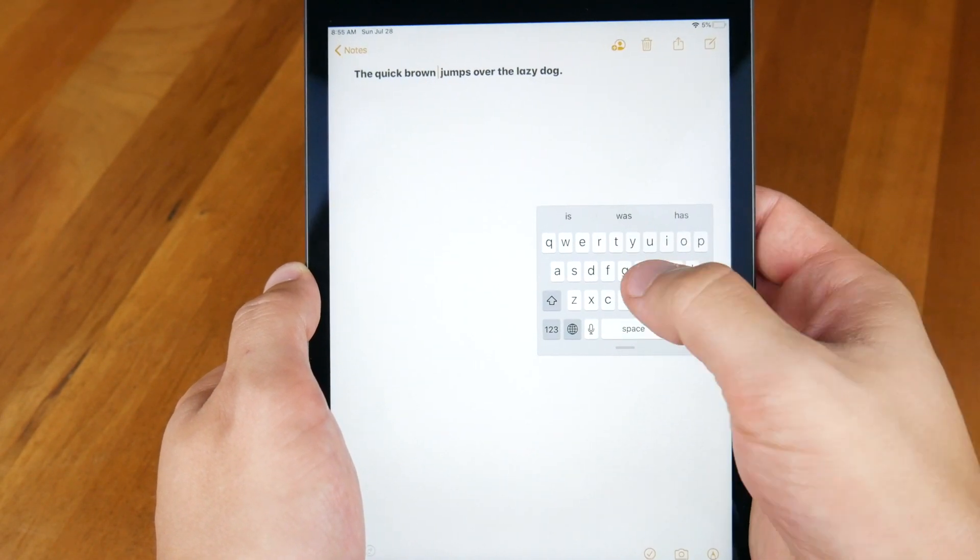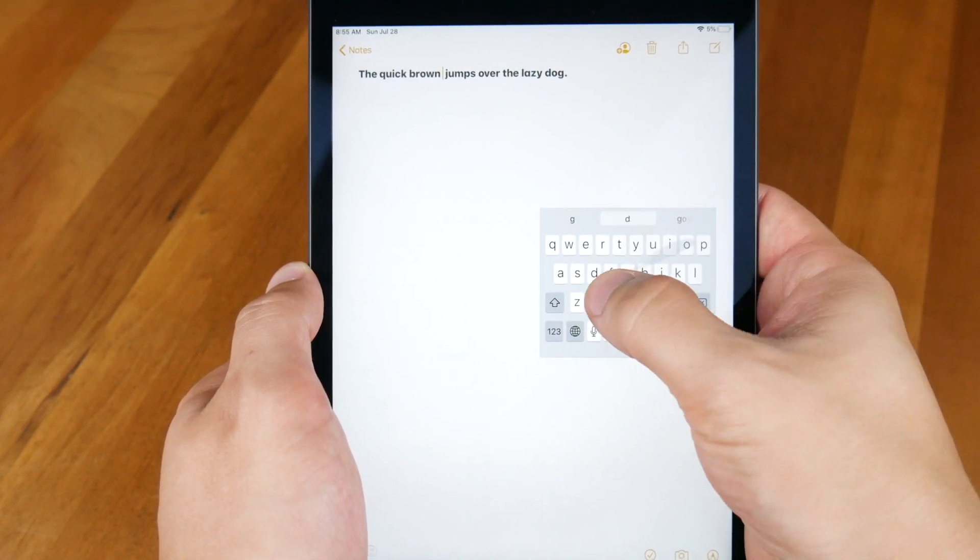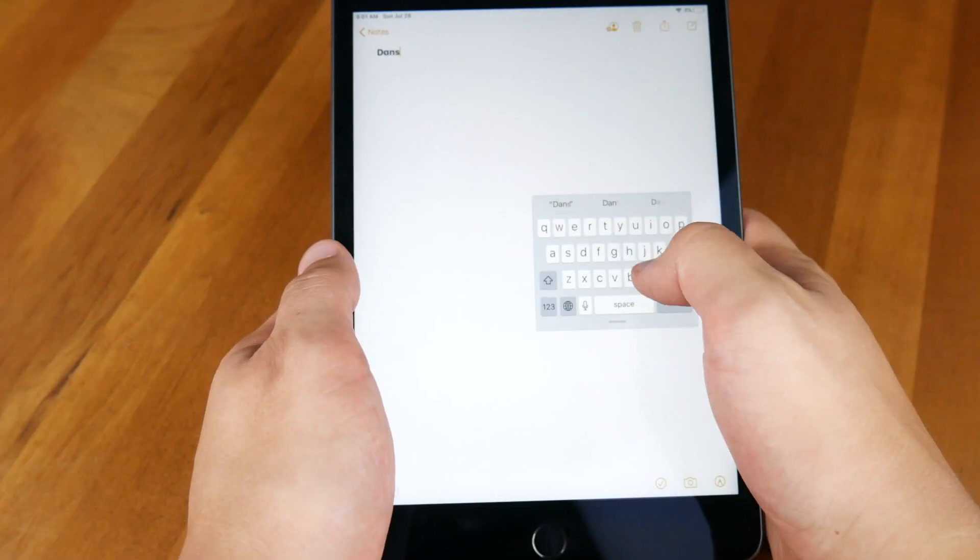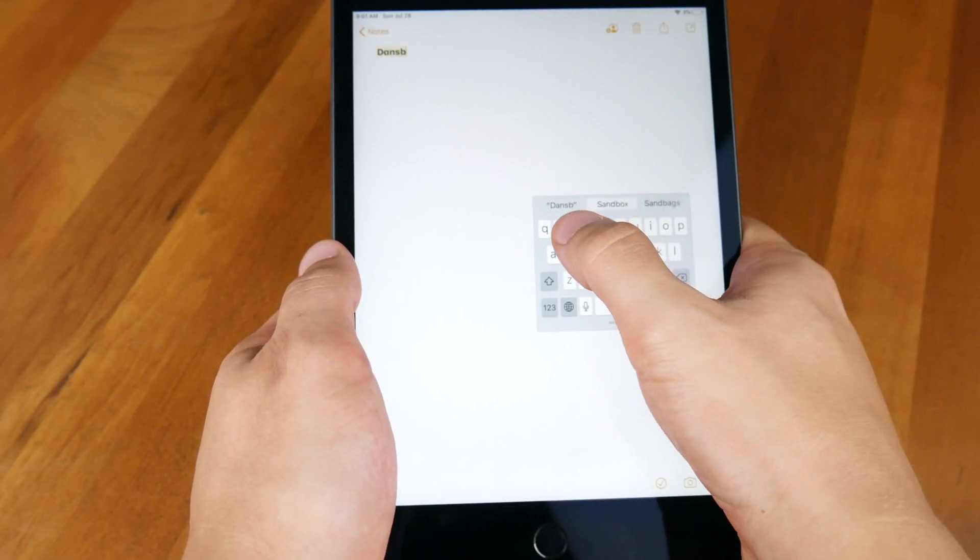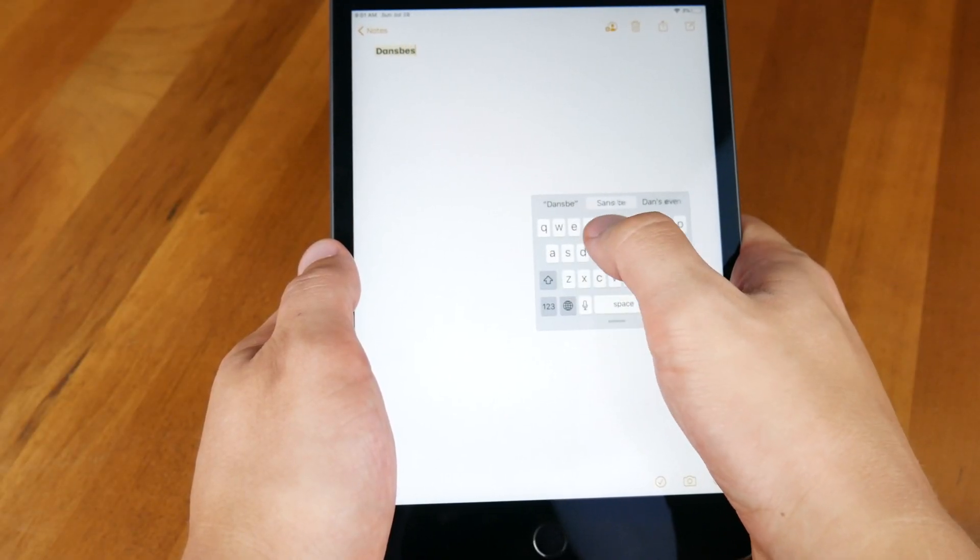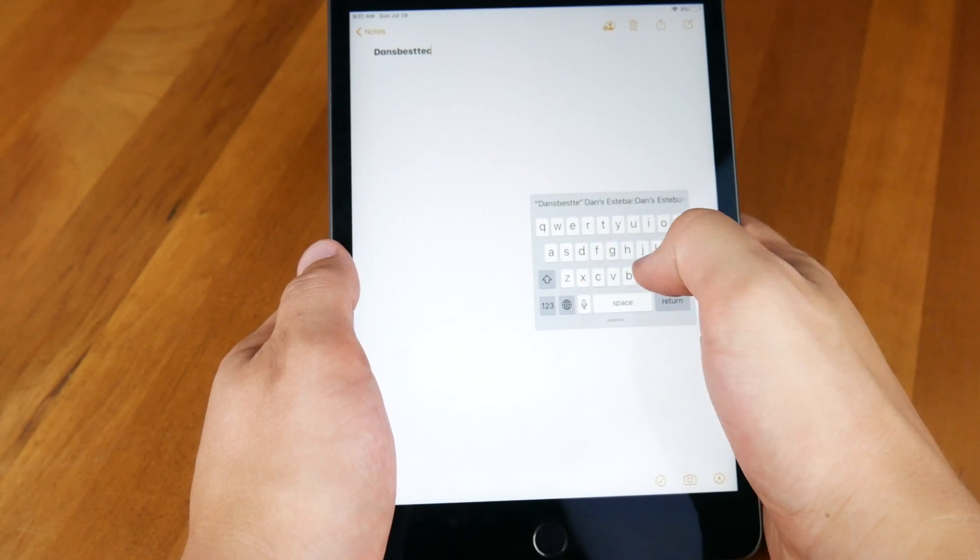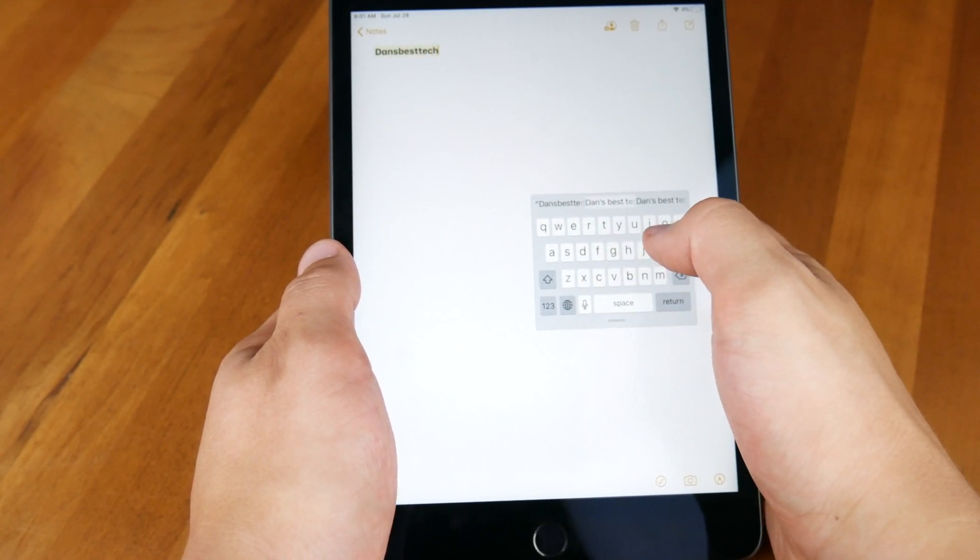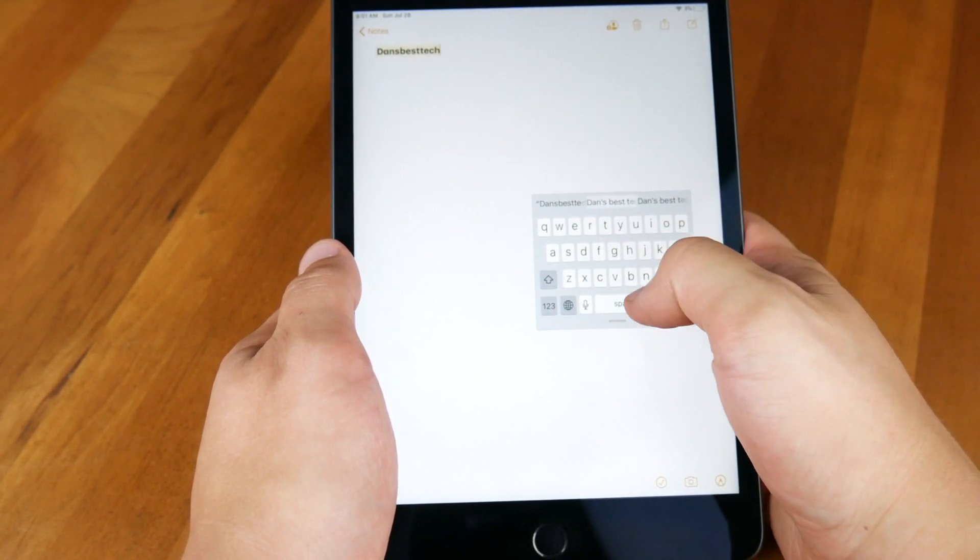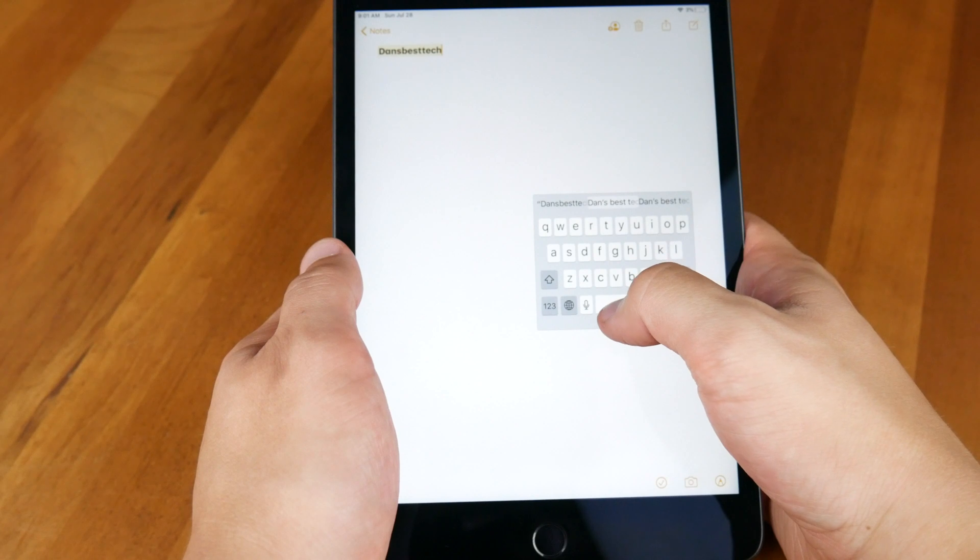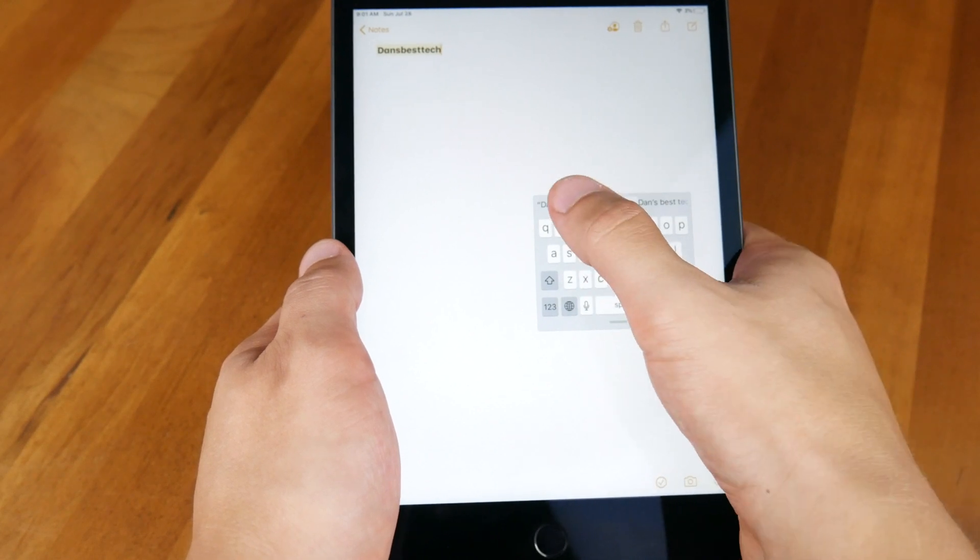All this said, you don't have to swipe. You can still tap each individual virtual key interchangeably with swiping. This is convenient when you know the word isn't in Apple's dictionary. Currently, I don't think there is an option to add custom words like your last name to the dictionary, but Apple has to start somewhere.